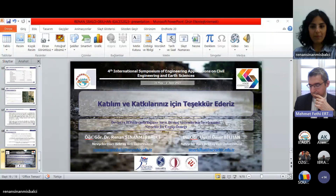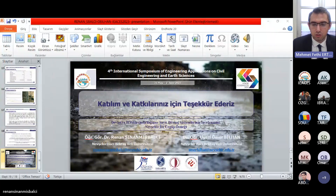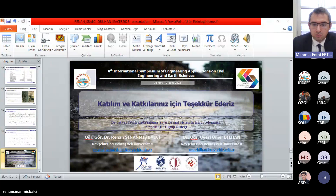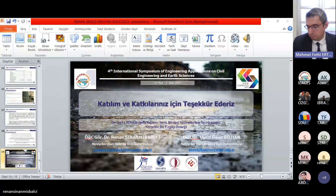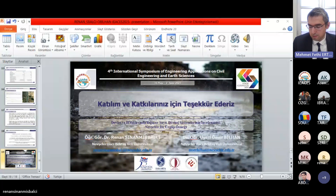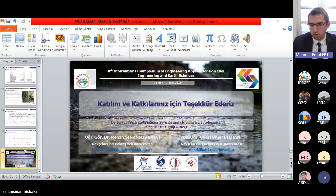Bildirinin yazarı Sayın Murat Çavuşlu'nun bildirisi sunulacak. Kendisi şu an toplantıda değil galiba. Bir sonraki bildiriye geçelim. Sıradaki bildiri: Ovacuma Bartın Çayı akımının makine öğrenmesi yardımıyla tahmin edilmesi. Bildirinin yazarları Sayın Emrah Şender ve Sayın Tülay Ekemen Keskin.